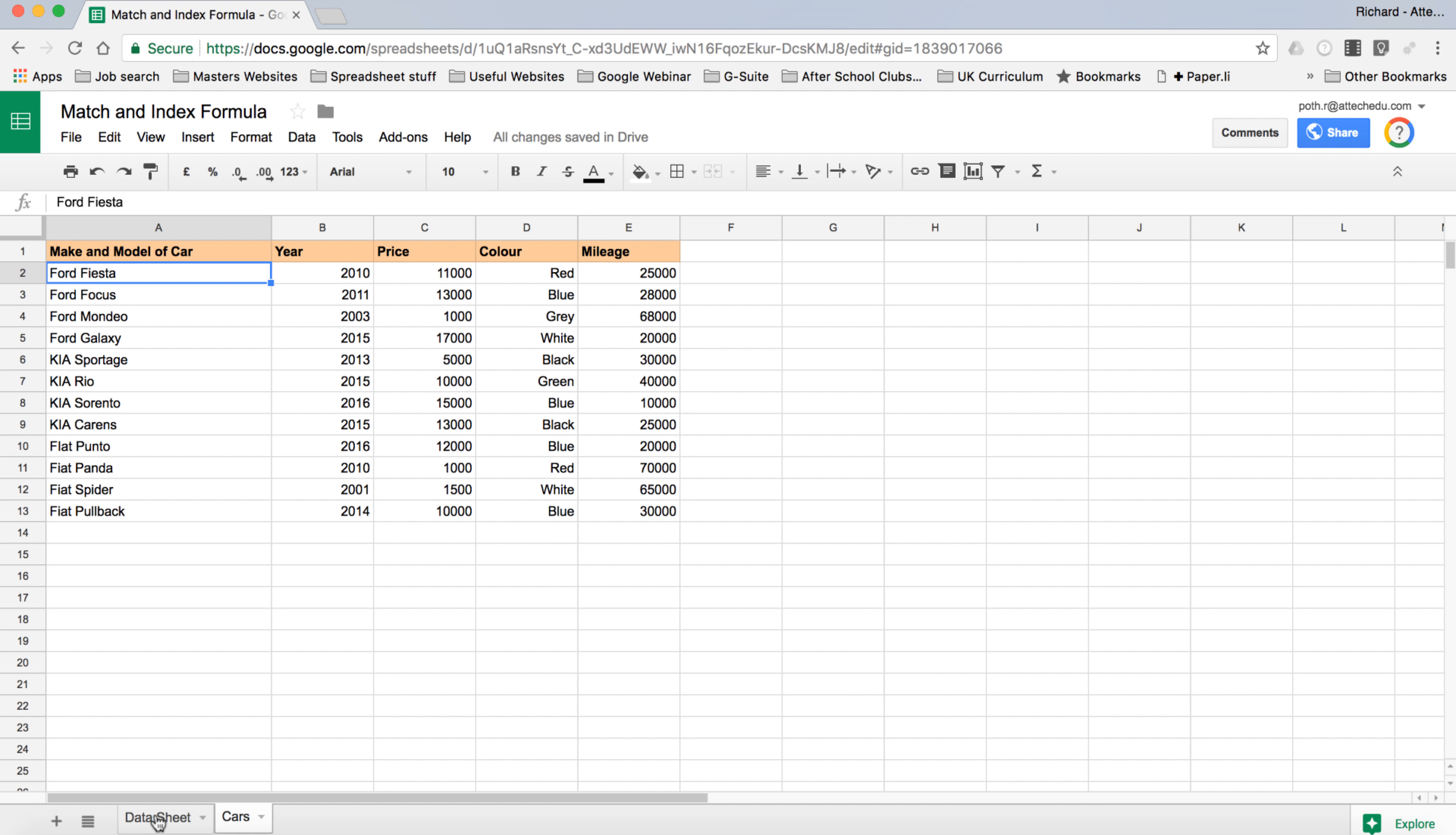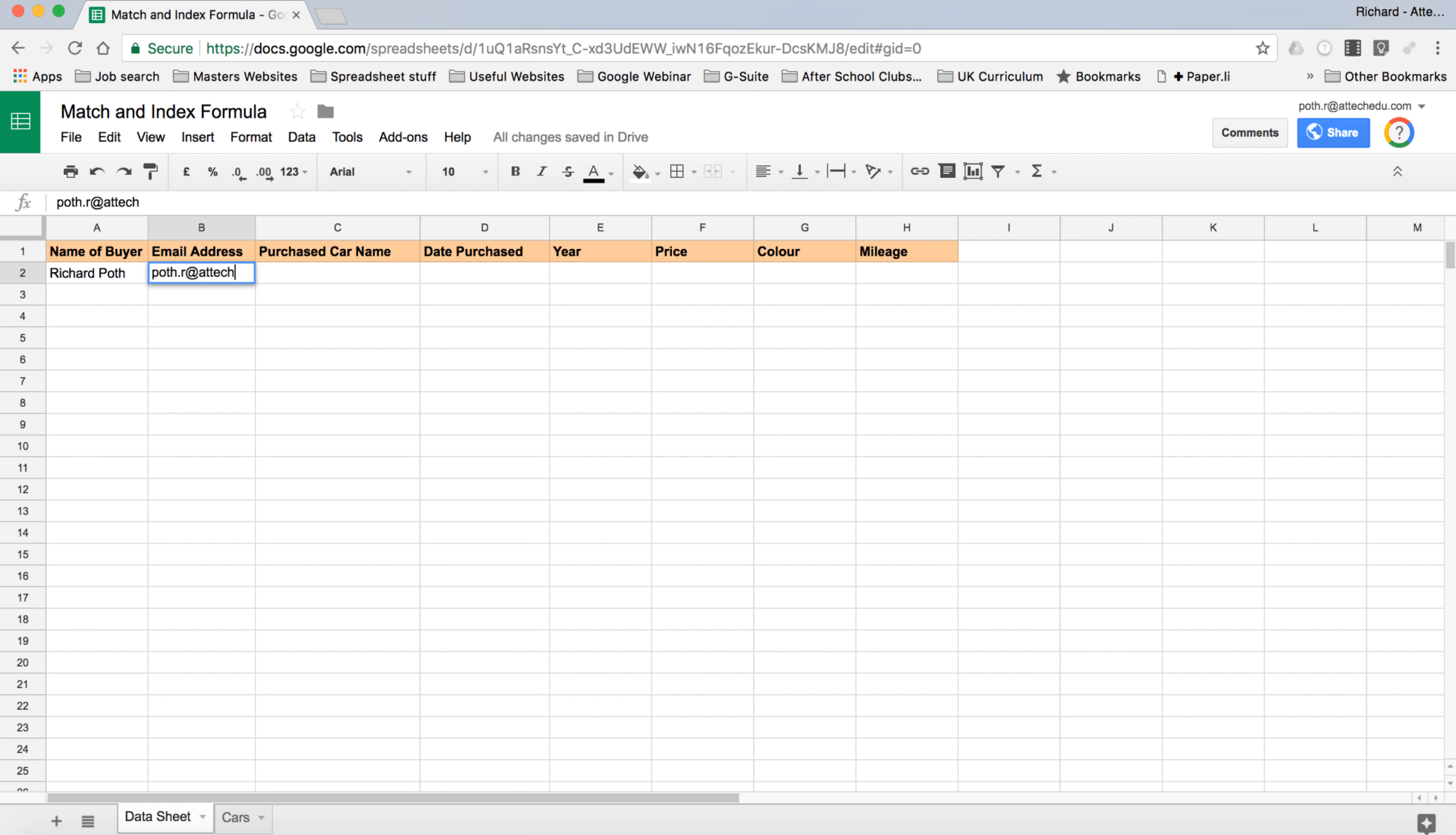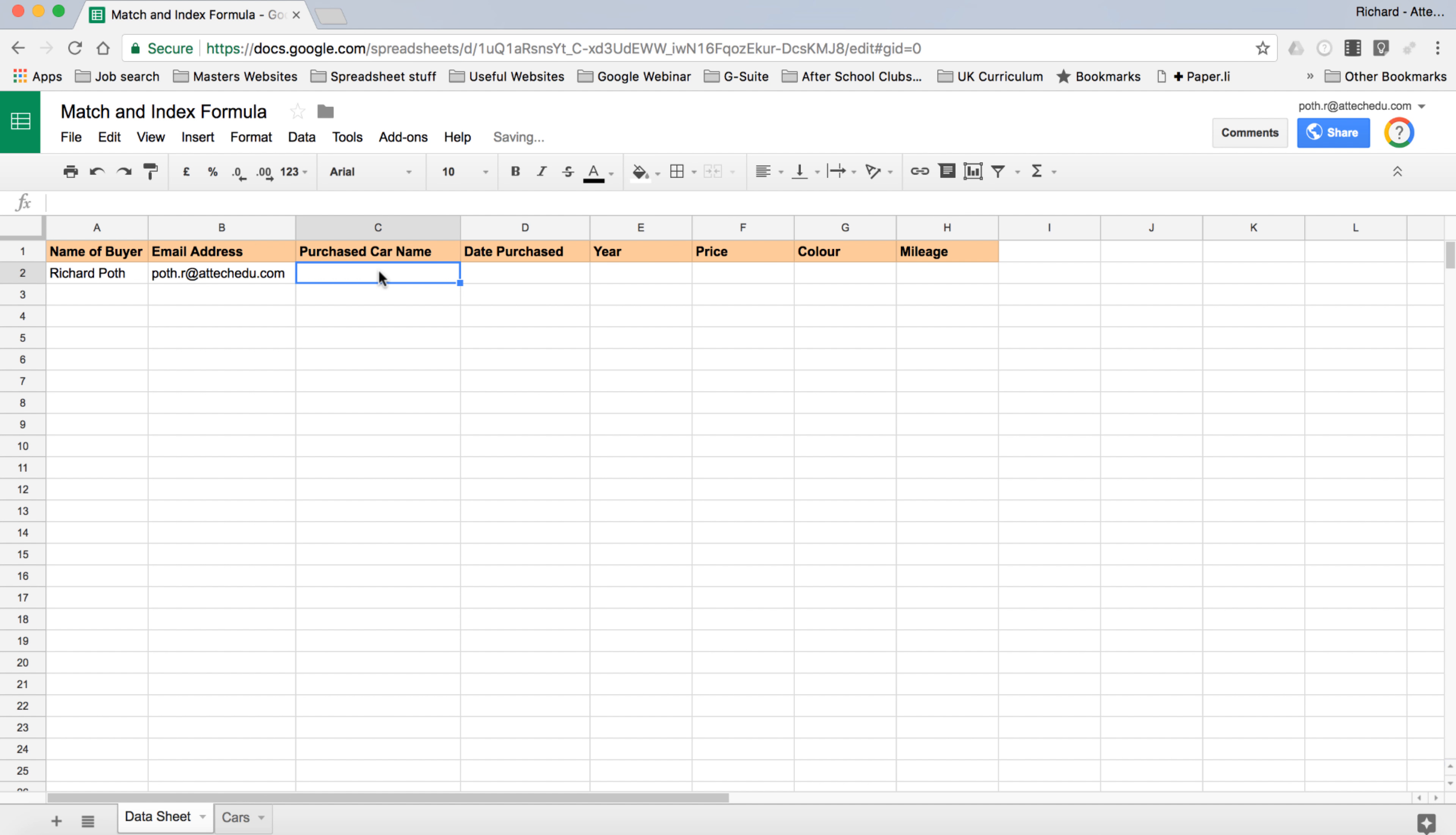Let's go back to our data sheet. The first thing we want to do is start populating this. When a buyer comes in we want to put the buyer's name in here, then their email address. Then we're going to look at the car purchased. What we don't want to do is for the user to actually type in the name of the car, because then we are prone to spelling mistakes and the match will not happen.